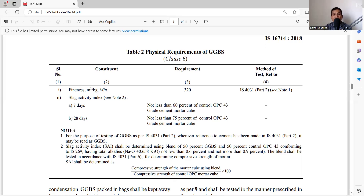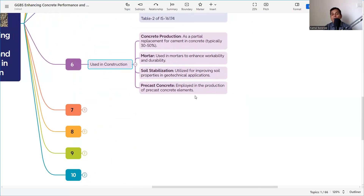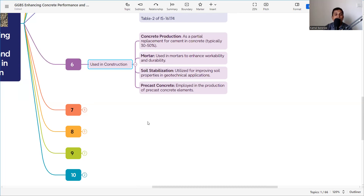Physical and chemical properties must be as per IS 16714, Tables 1 and 2. GGBS can be used in construction in several ways: as a partial replacement for cement in concrete (typically 30–50%); in mortar to enhance workability; in soil stabilization to improve soil properties in geotechnical applications; and in the production of precast concrete elements.